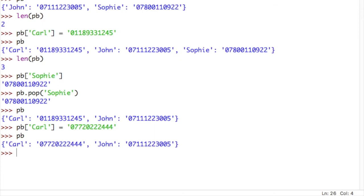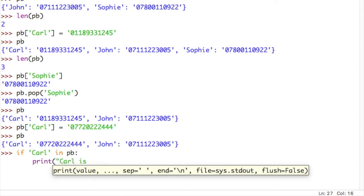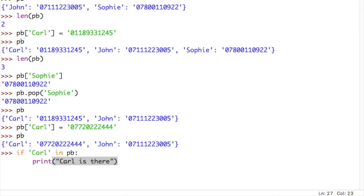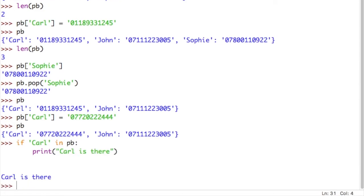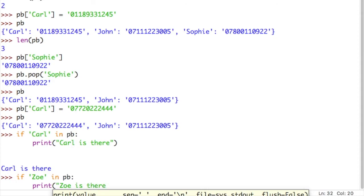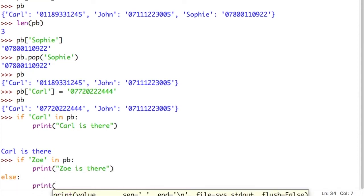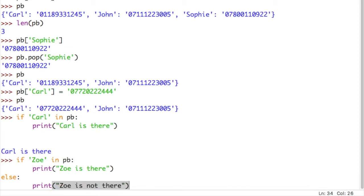Testing if a key is in the dictionary is just like testing for an item in a list. We can use if, and then the item we're looking for, so in this case let's do Carl again. In the name of the dictionary, print, Carl is there. So this should print, Carl is there. And it does. However, if we did that with Zoe in the phone book, print, Zoe is there. Else print, Zoe is not there. This should print, Zoe is not there, because there is no Zoe in our phone book.